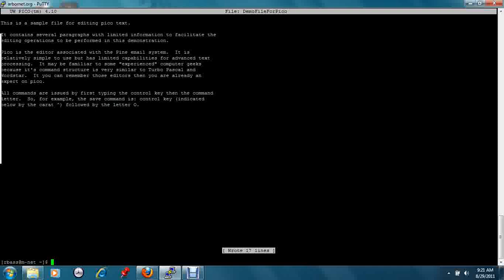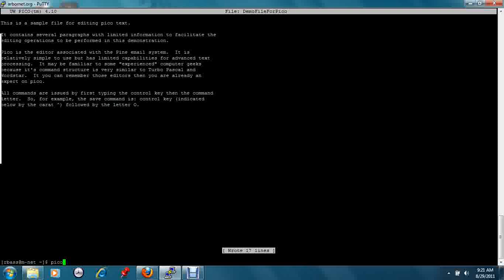You can also start Pico with no file name, which gives you a blank document. You can then read a file into it or you can just type text.